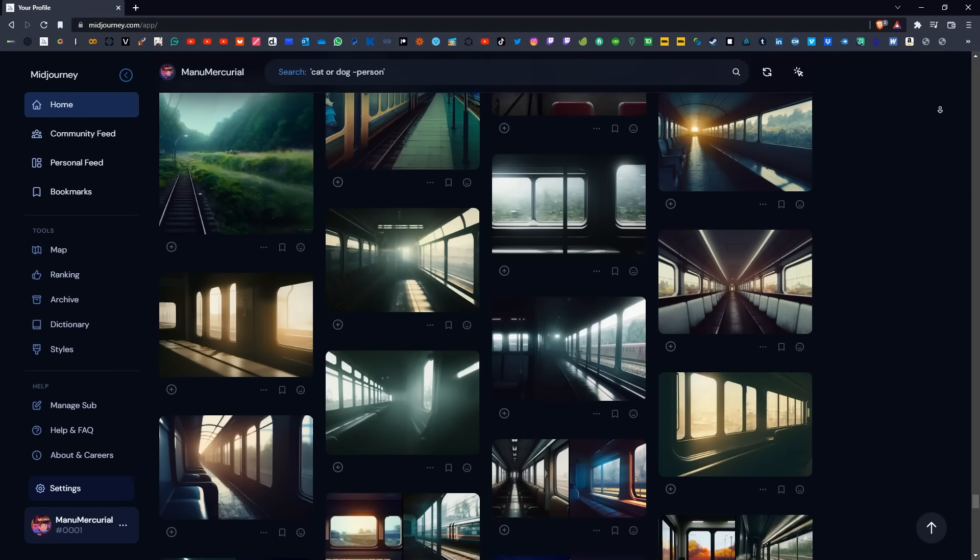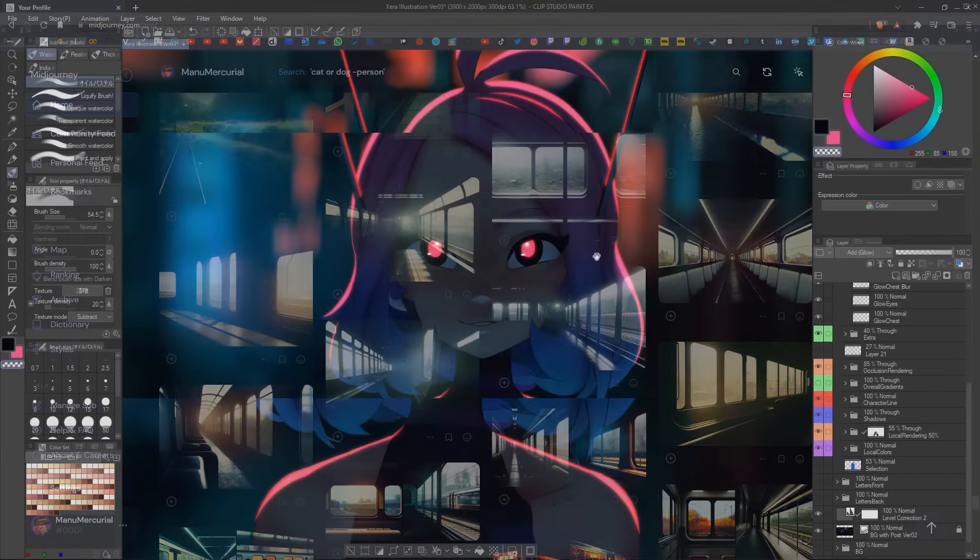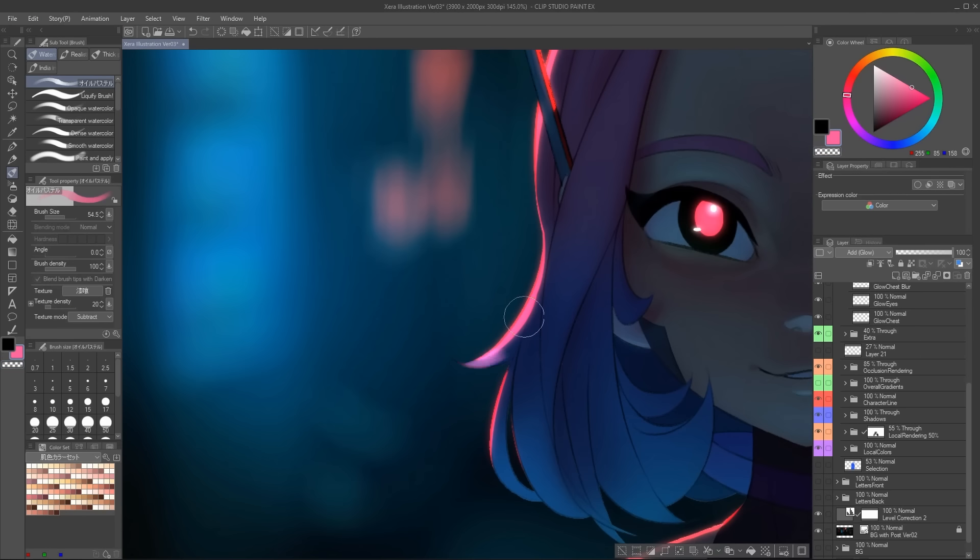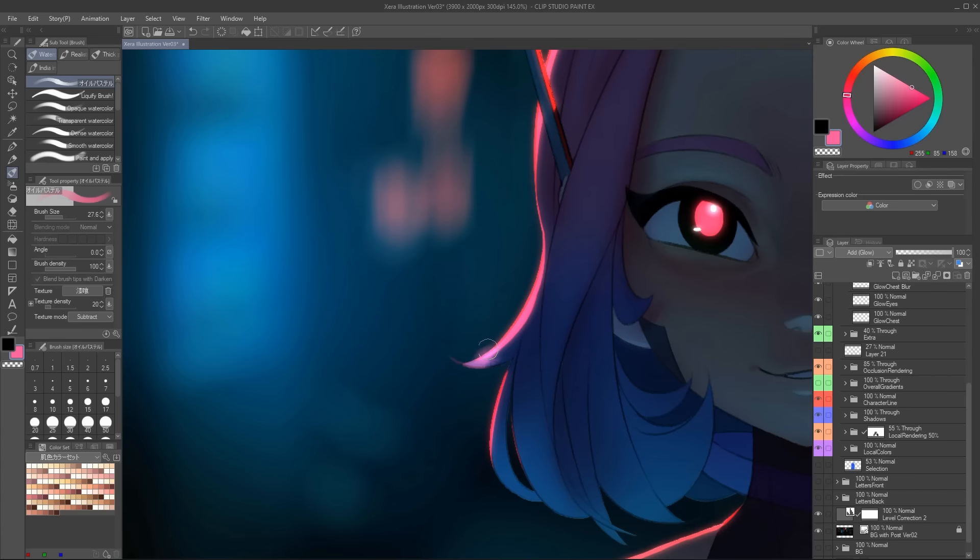Now this is my cel shading process, but if you want to go all out and fully render a character illustration, then make sure to check out the video that's coming up next.